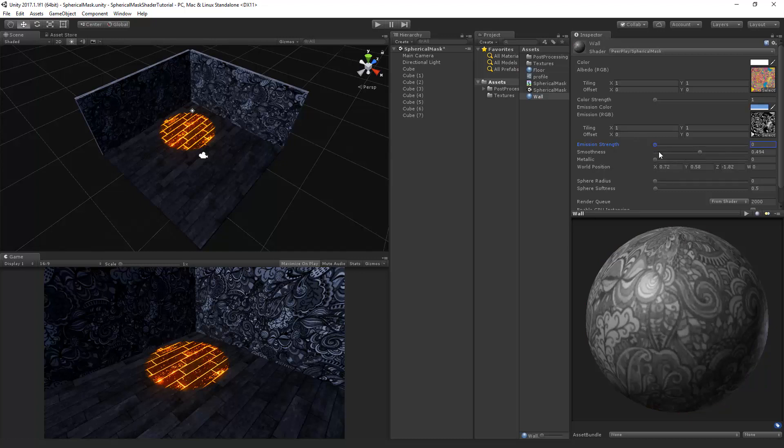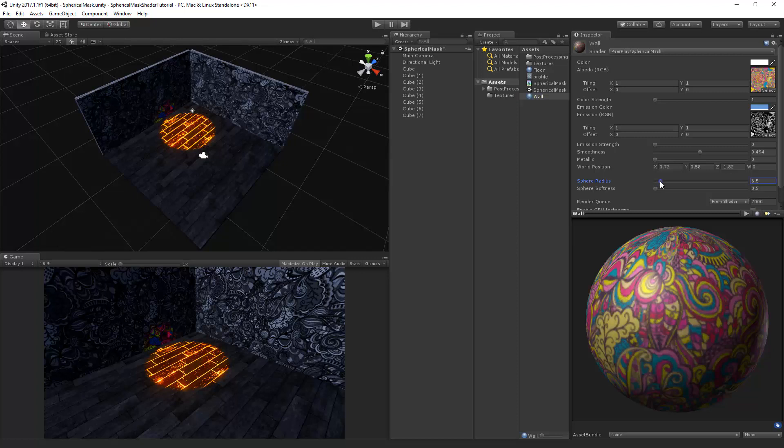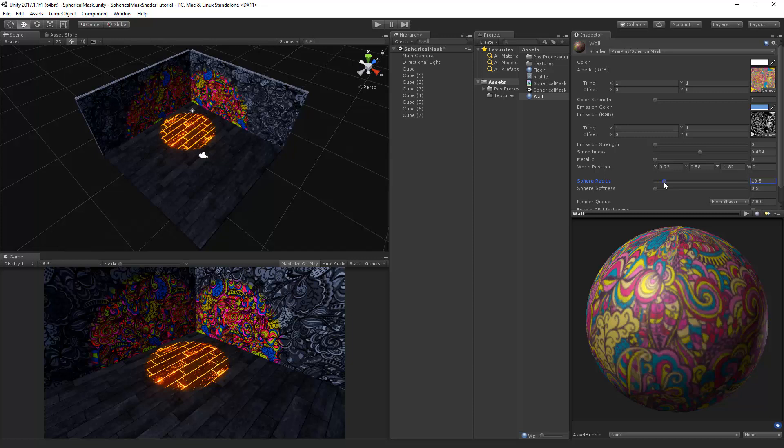So there will be no emission on the wall. Now all these different properties are applied to one specific material. So if I change the sphere radius you can see that it's applied to the walls but it's not applied to the floor.